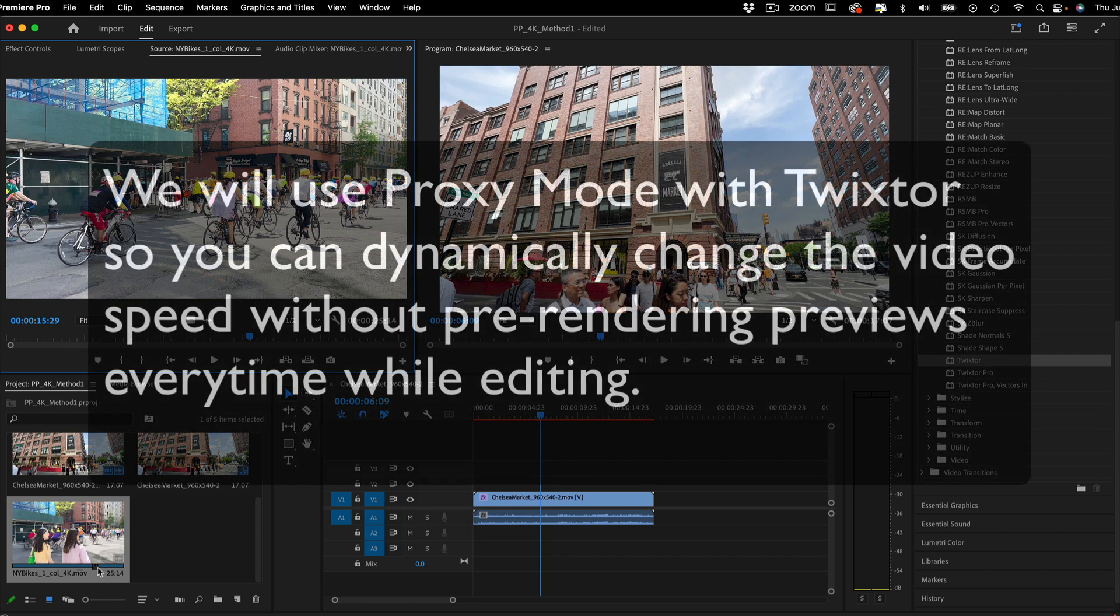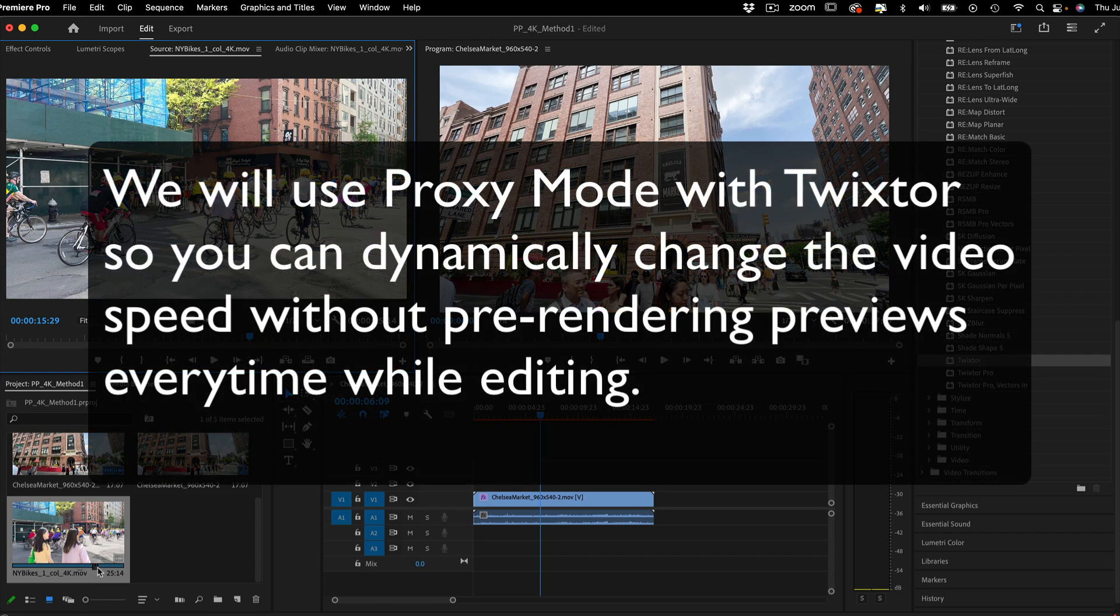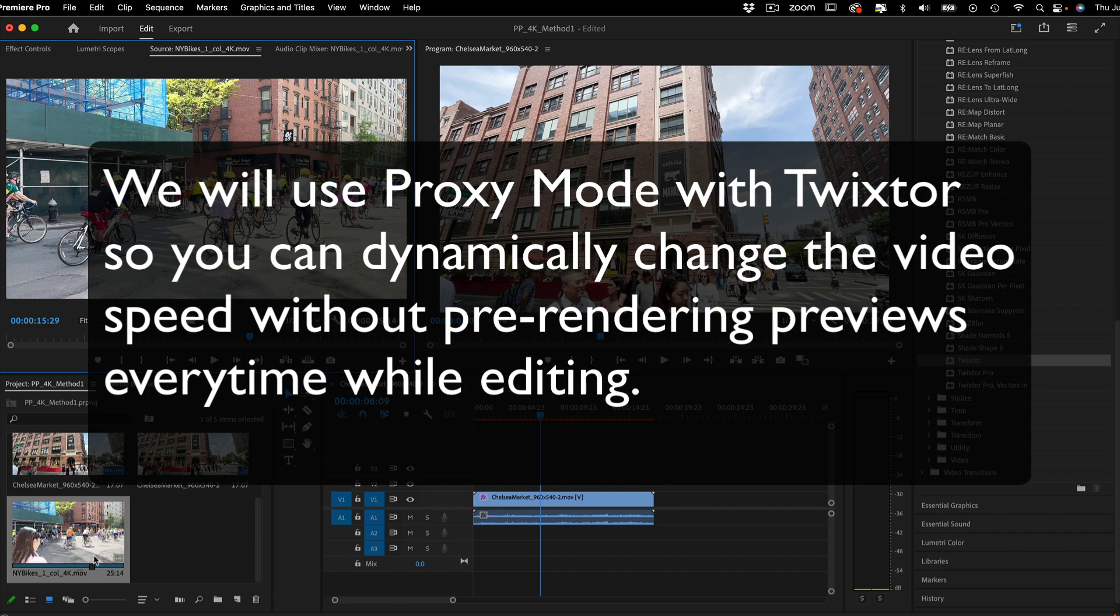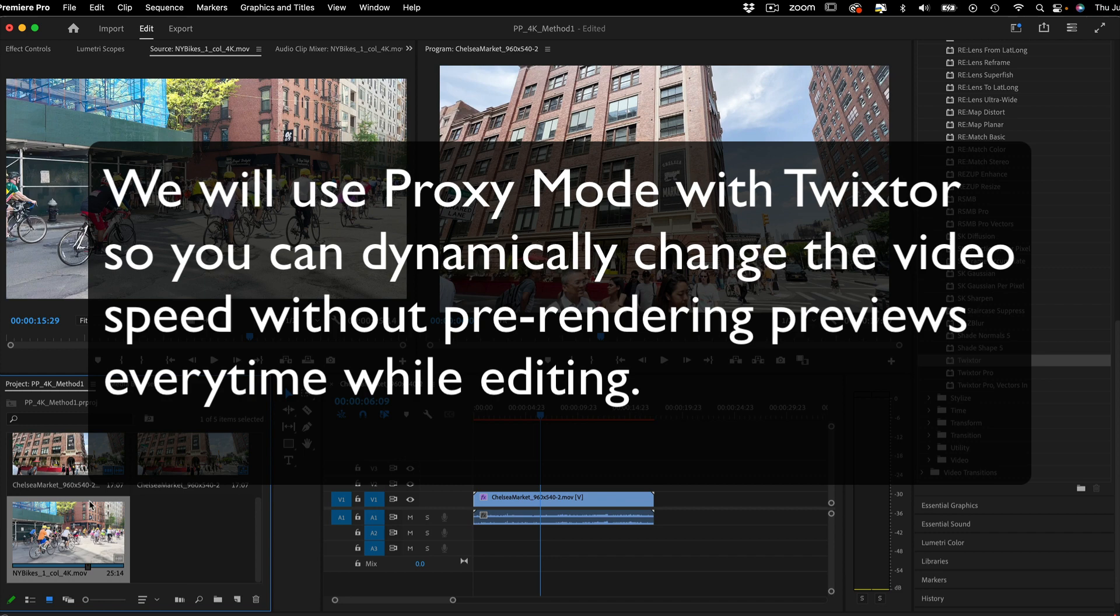In this example, we will use proxy mode with Twixtr, so you can dynamically change the video's speed with our tools without pre-rendering previews every time while editing.